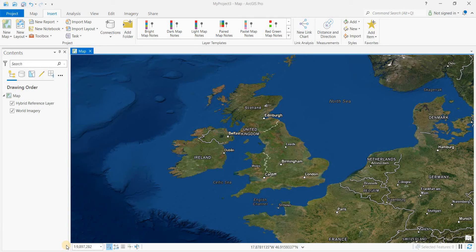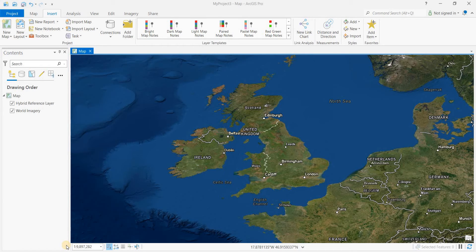Hey everyone, welcome to another episode of GIS Answers. Today we'll be looking at how to insert multiple layouts into ArcGIS Pro.